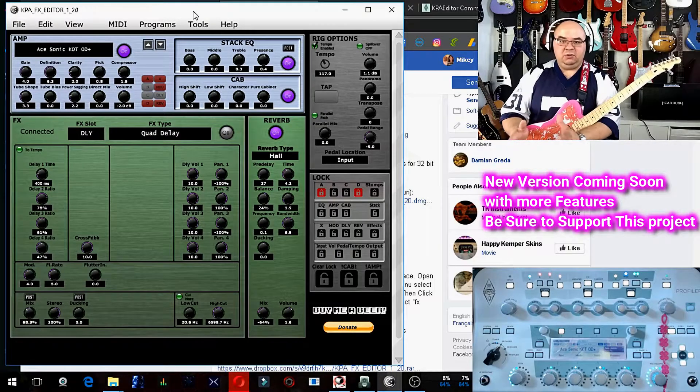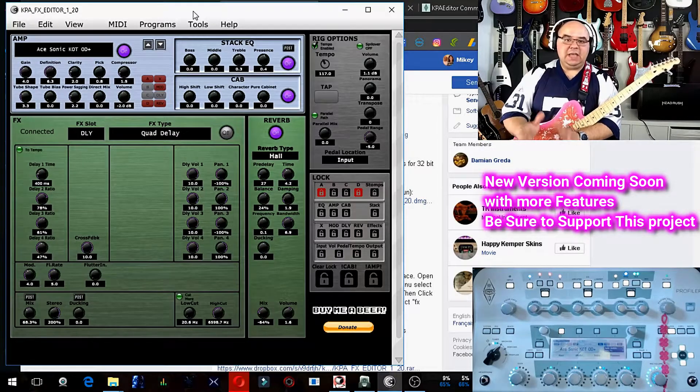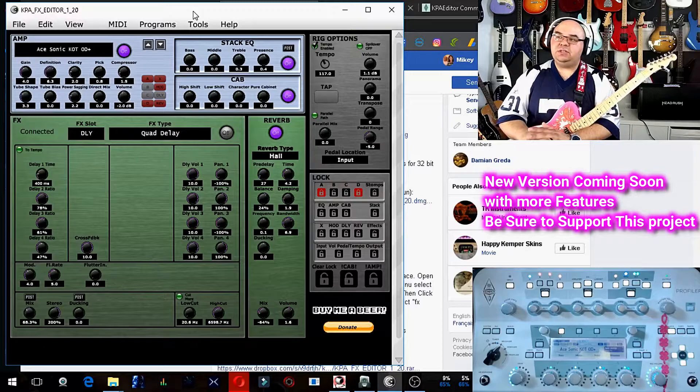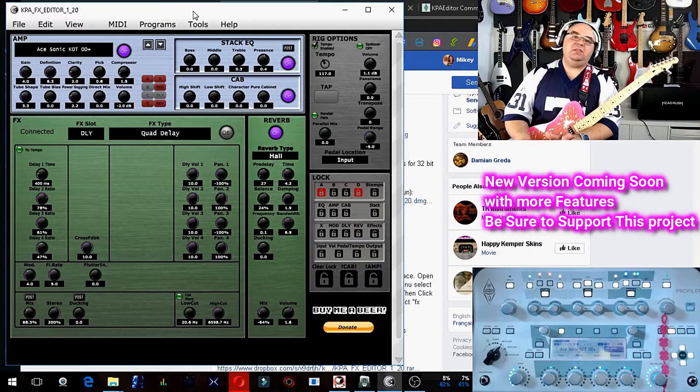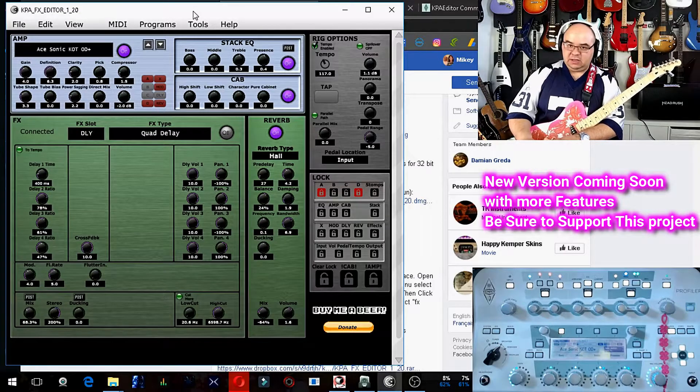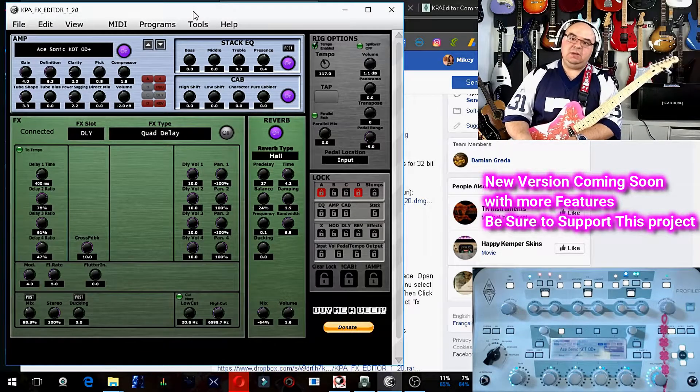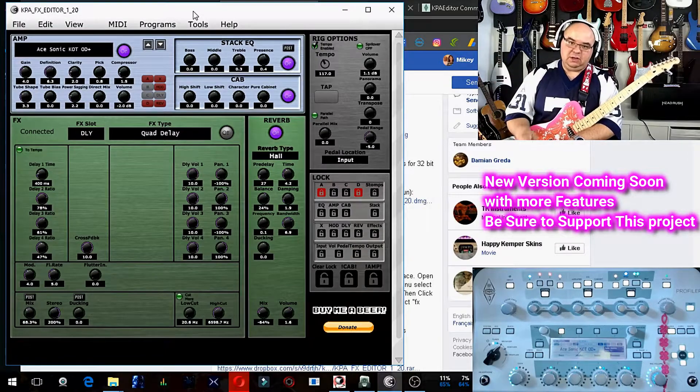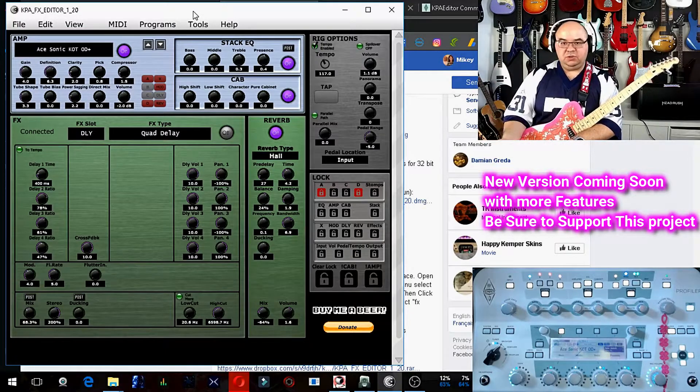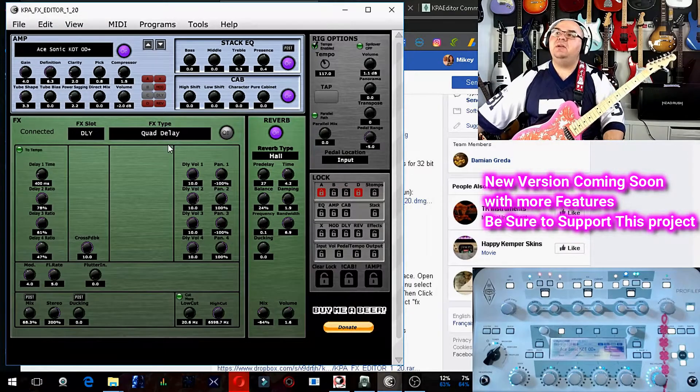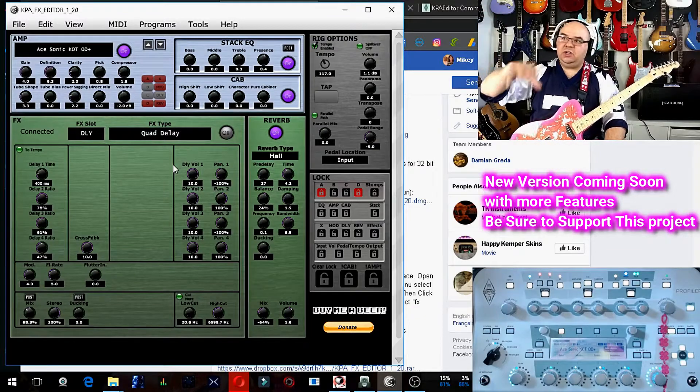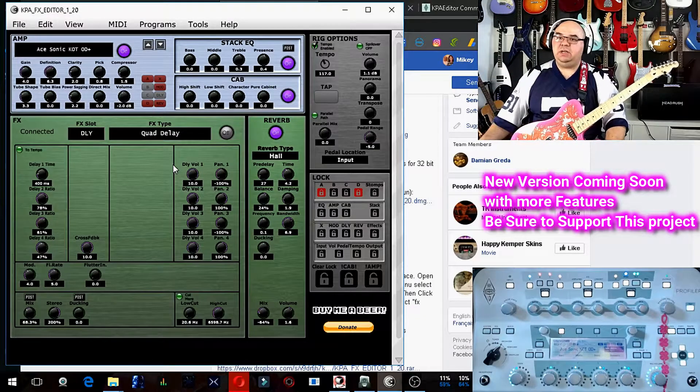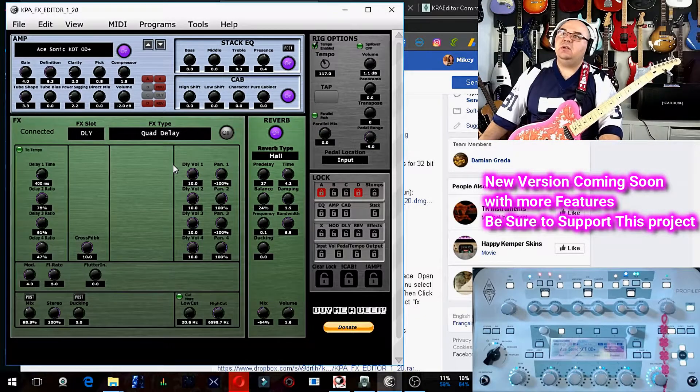This is a standalone, just like the Helix editor, where it's a standalone program. So this doesn't require anything to run in the background in order to run. All you have to have is a USB MIDI cable and the Kemper itself. I'm using a toaster, as you can see down here in Kemper Cam.